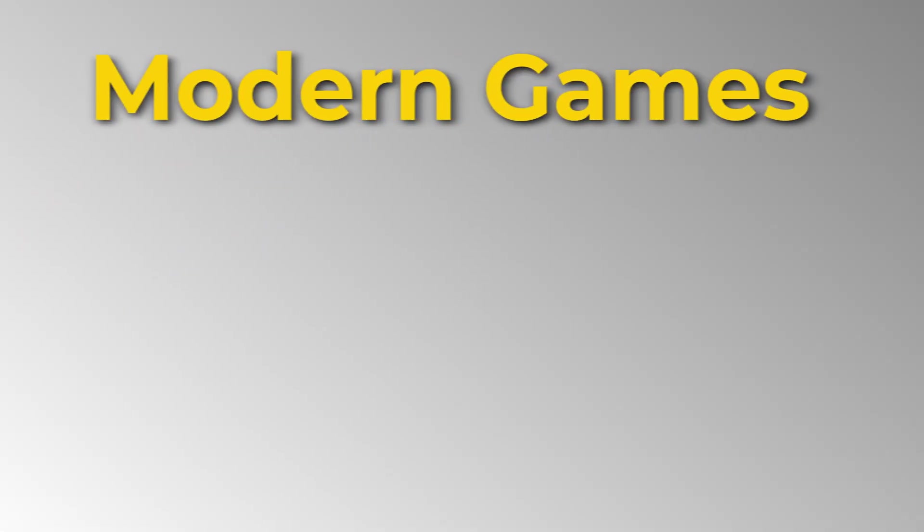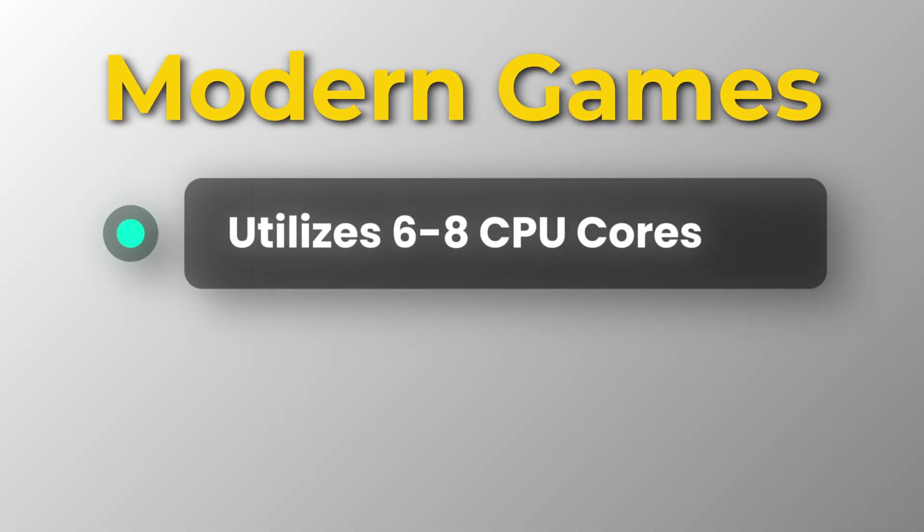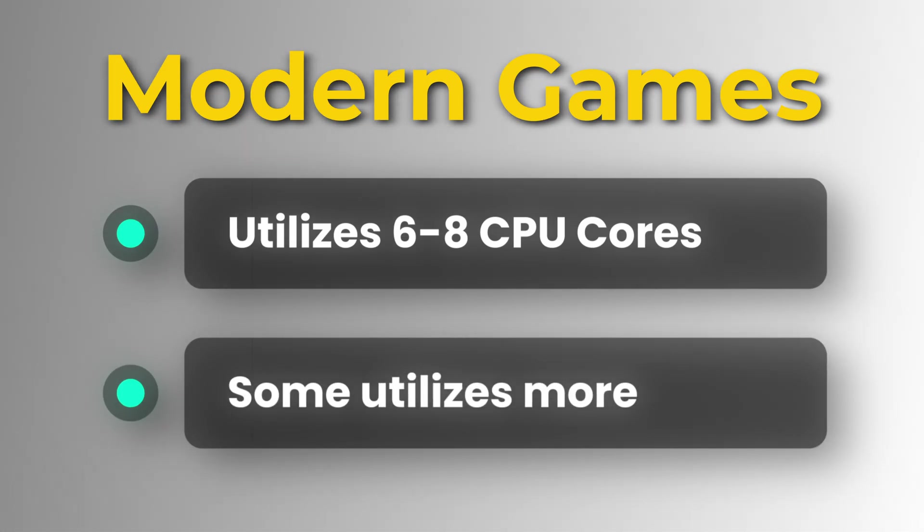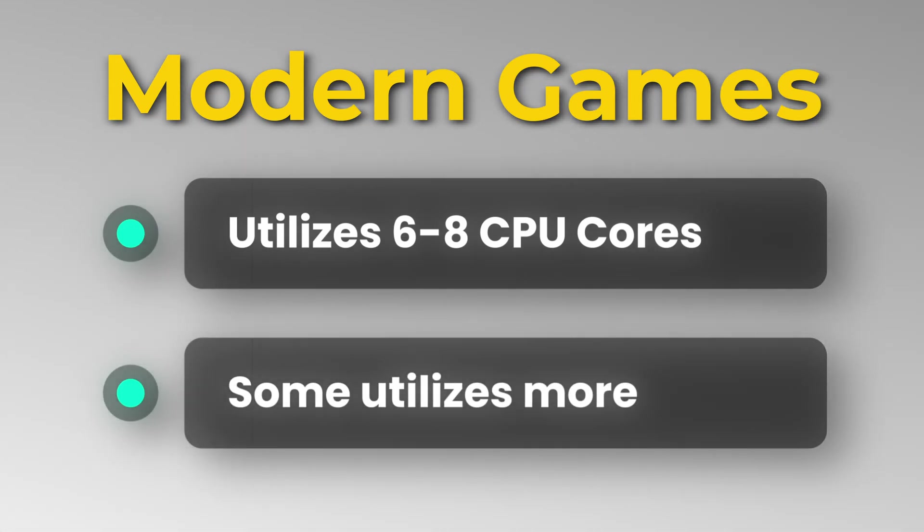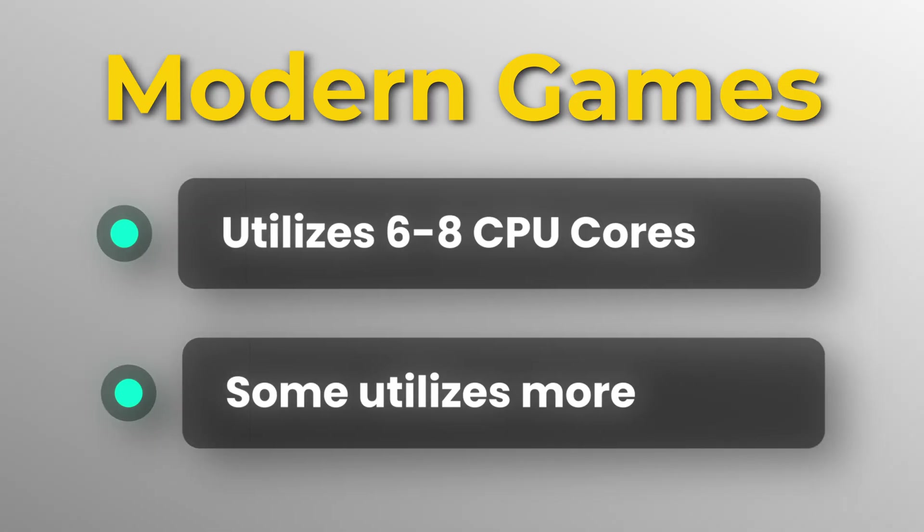Let's move on to something that concerns most of you here: gaming. Most games nowadays can utilize 6 to 8 cores of your CPU. Games like City Skylines and Skylines 2 are exceptions as they can utilize even more cores, potentially 12 to 16.